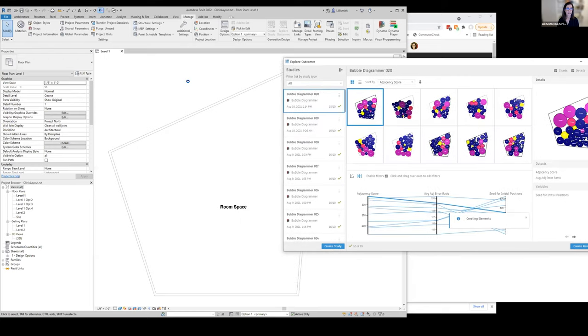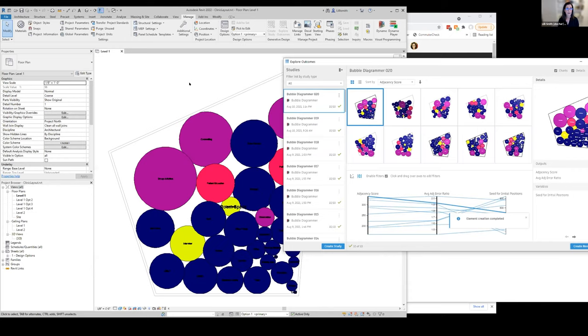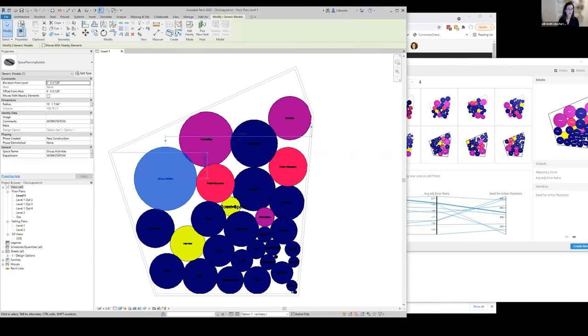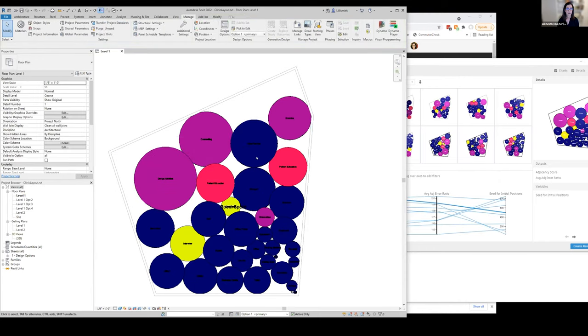It takes just a minute. There's a Dynamo script again running in the background, which is going to create these for me. It's created a family that has things like the space name and the department name. So that's pretty cool.